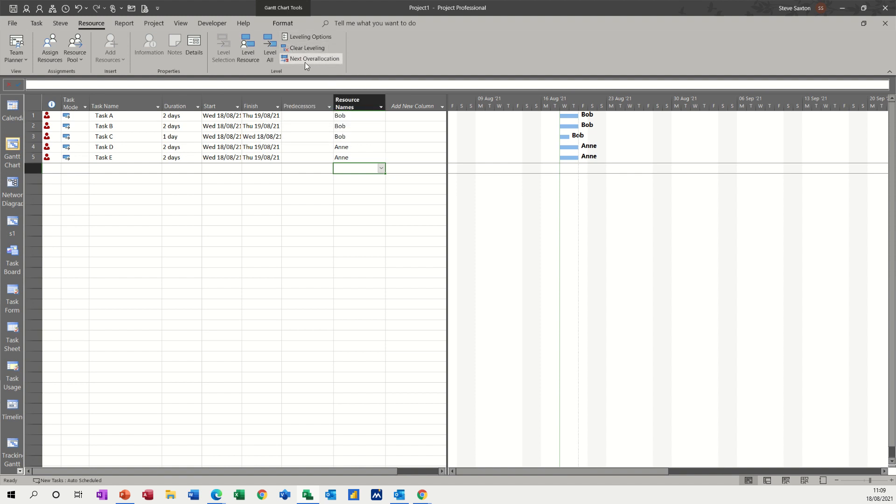And then if you go in one by one, you can do one over allocation at a time.